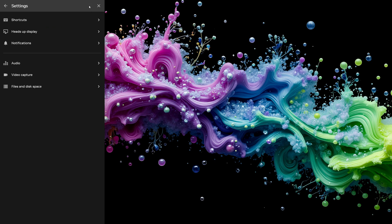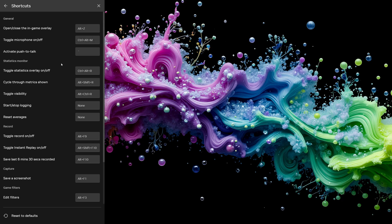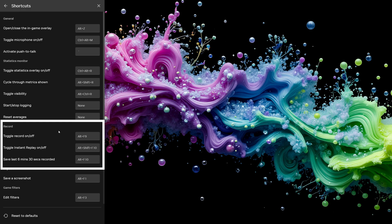Click on the settings gear and make yourself familiar with the shortcuts. The most important ones are under record. Alt plus F9 starts and stops manual recording.